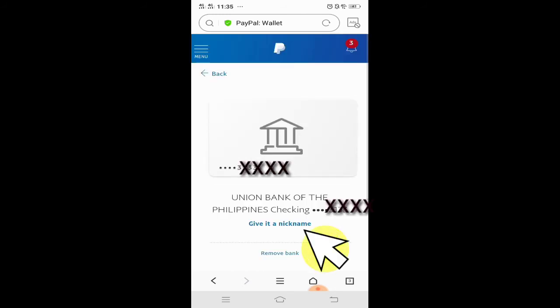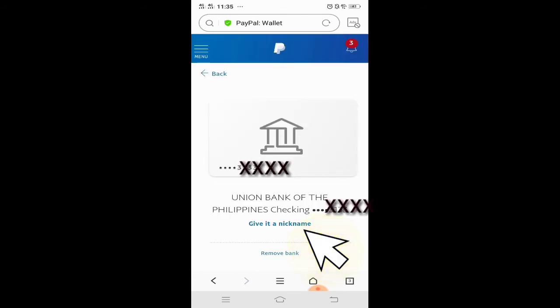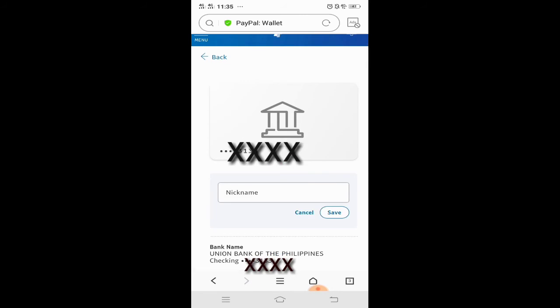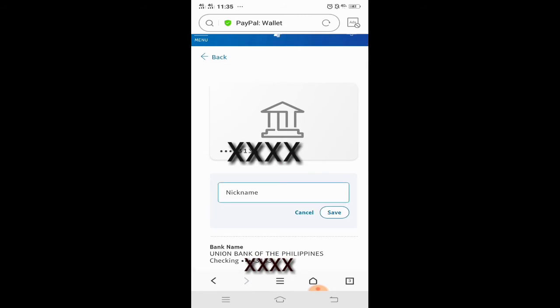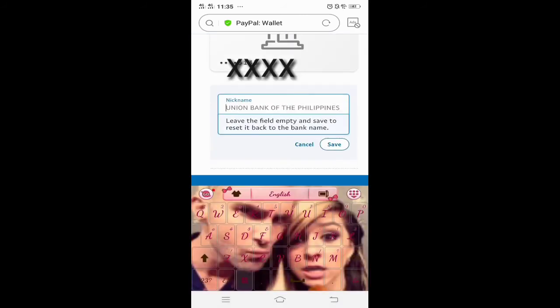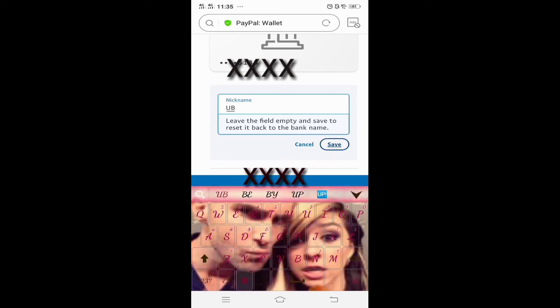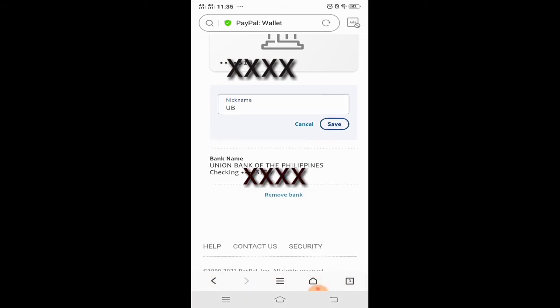Click yung 'done,' tapos give it a nickname. Pwede ninyong lagyan ng nickname — Union Bank or UB. Lagay ko is 'UB' para maikli. And then click save.